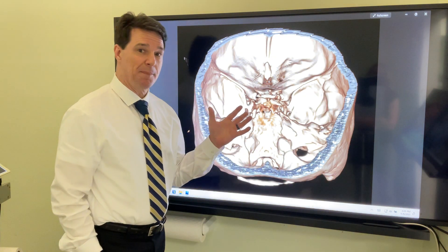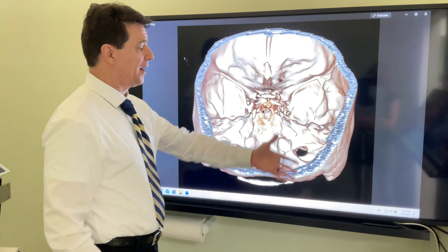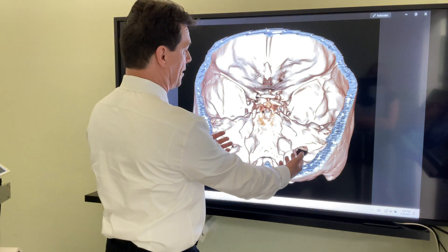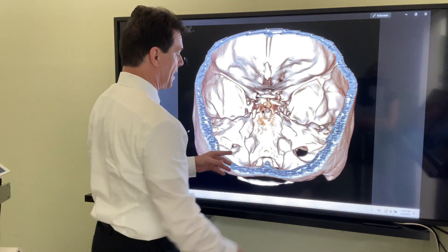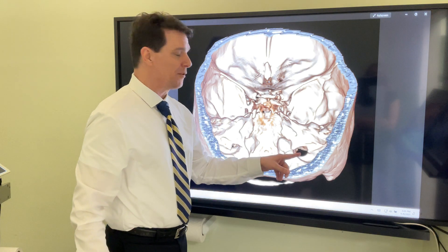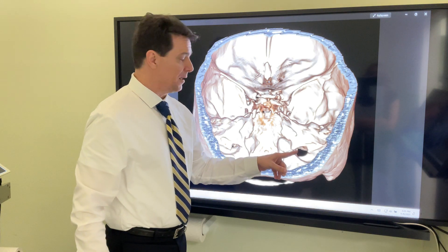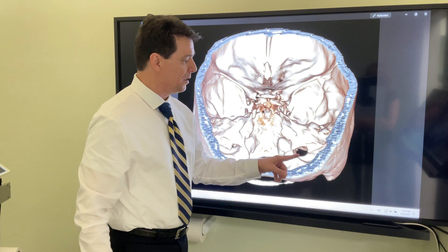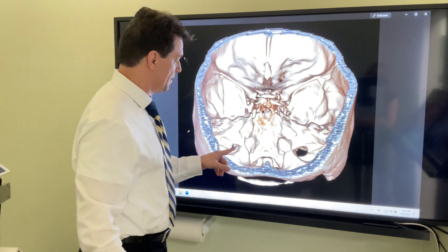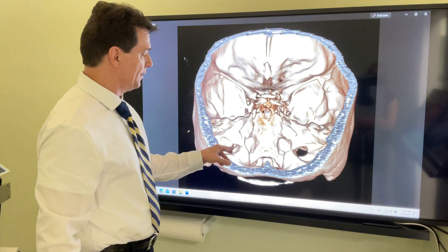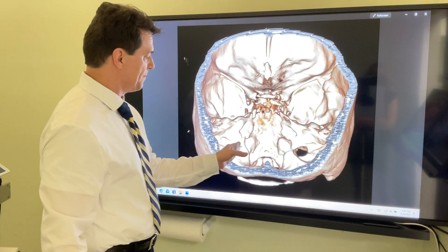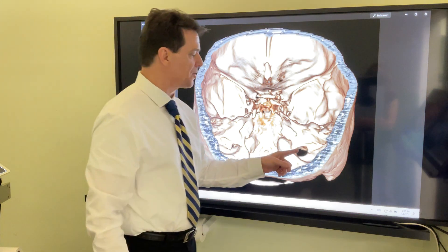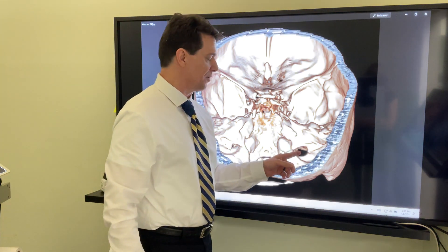Here we are looking at the top. We took the top of her head off and now we're looking inside the cranial vault. You can see the jugular foramen on the right is very large — that bone is eroded on the left, it's very small. It's not the best angle to see it but it's much larger on the right.